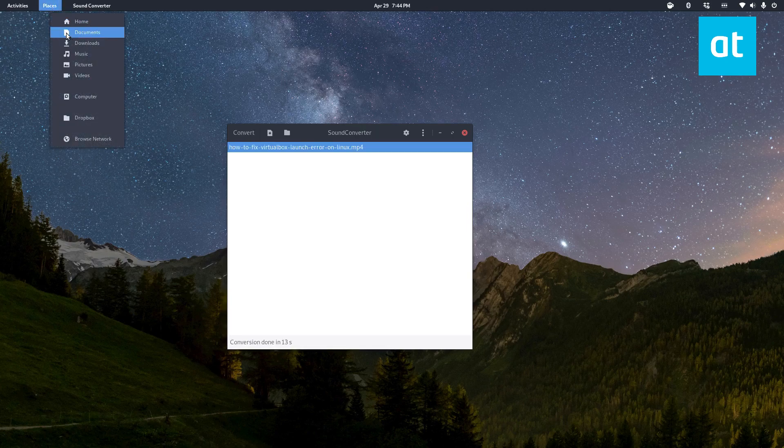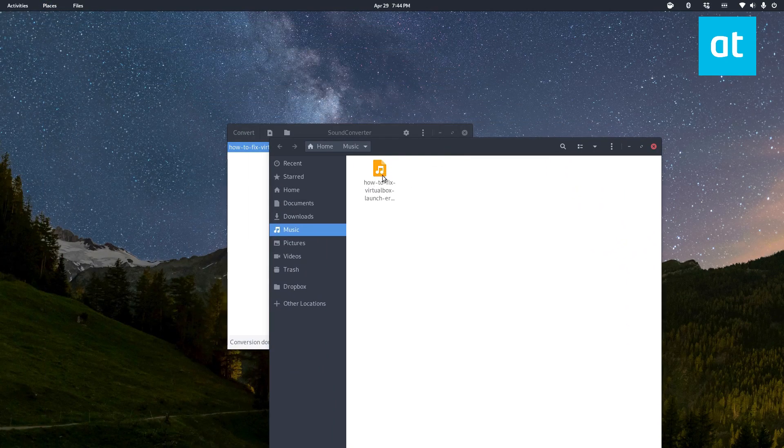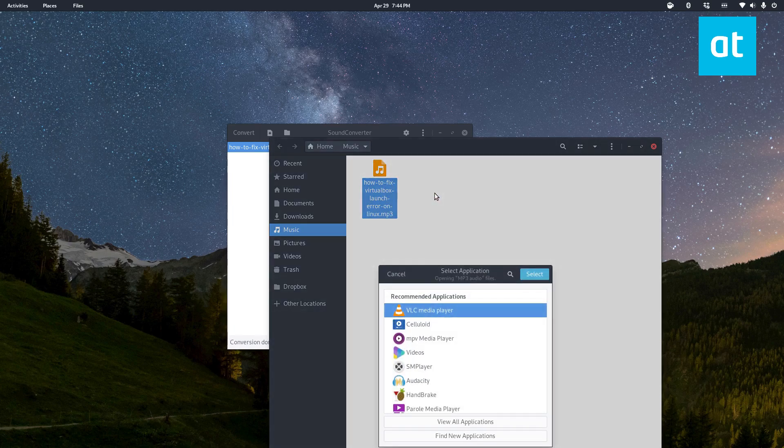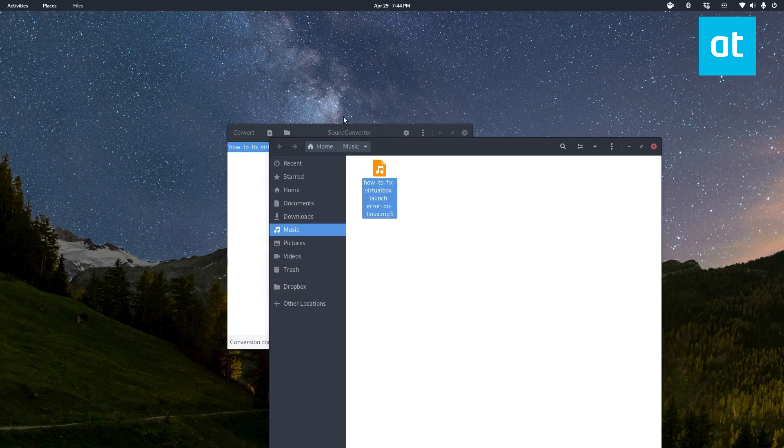So once this is done I can open up my music folder and as we see the video file is now converted to an mp3 and I can open it up with Audacity just to show you the waveform that it indeed converted.